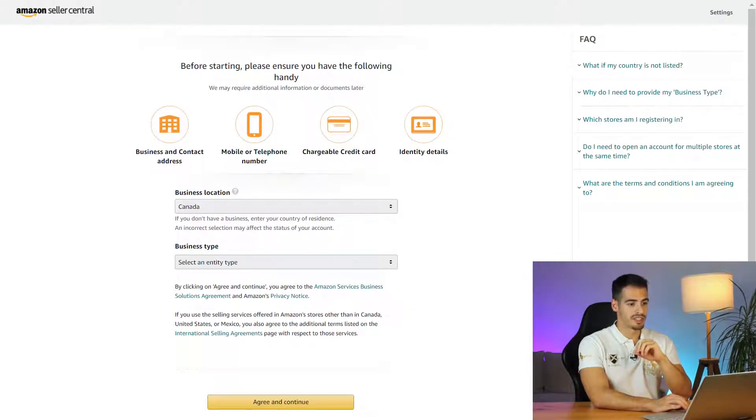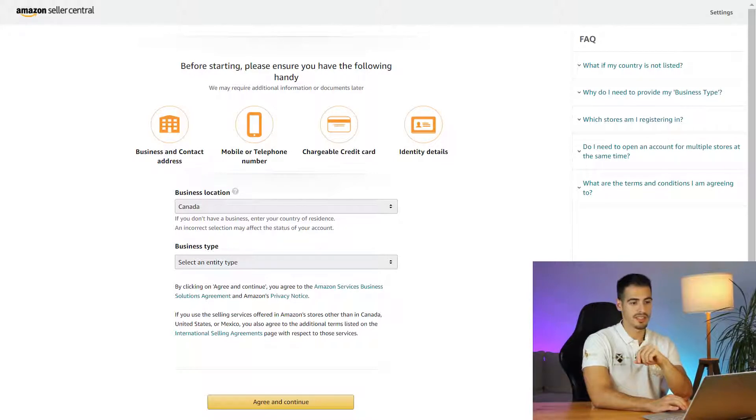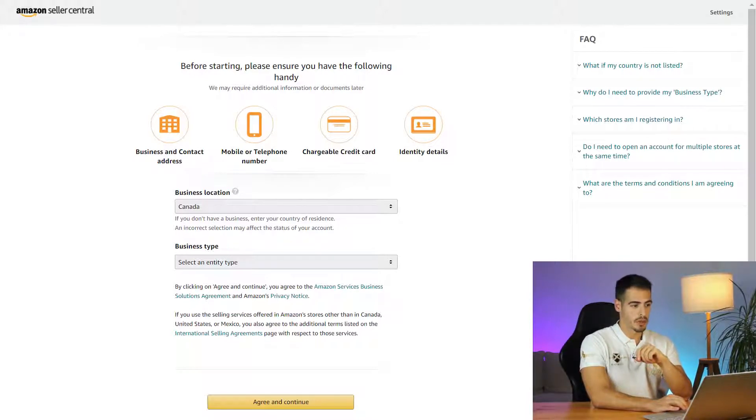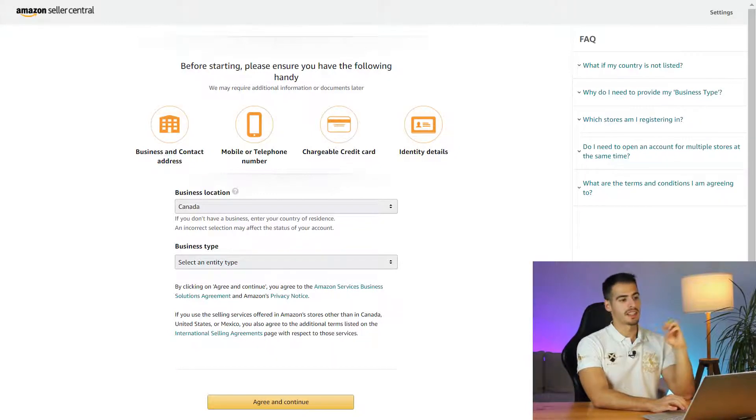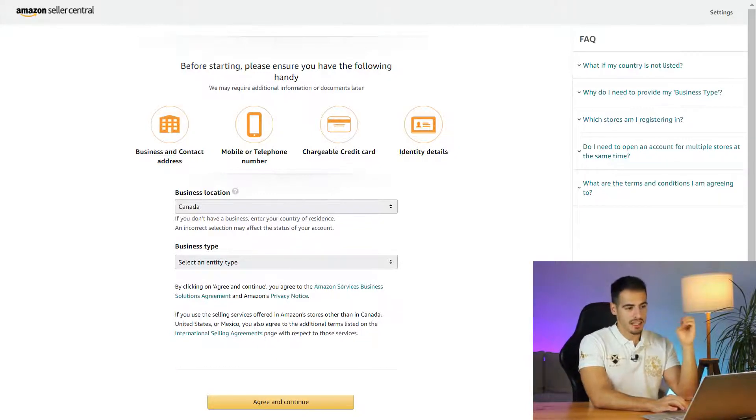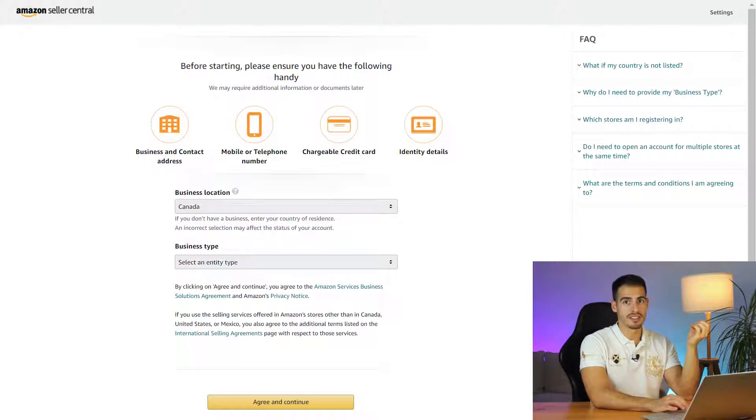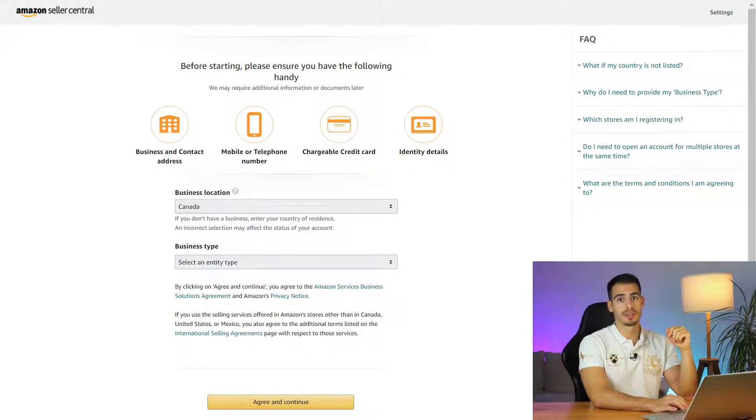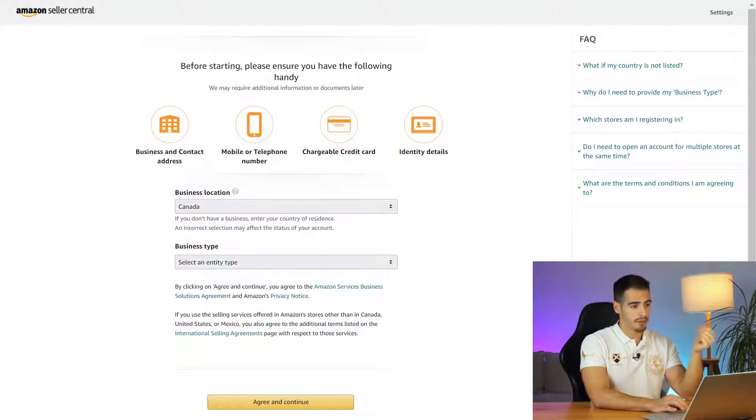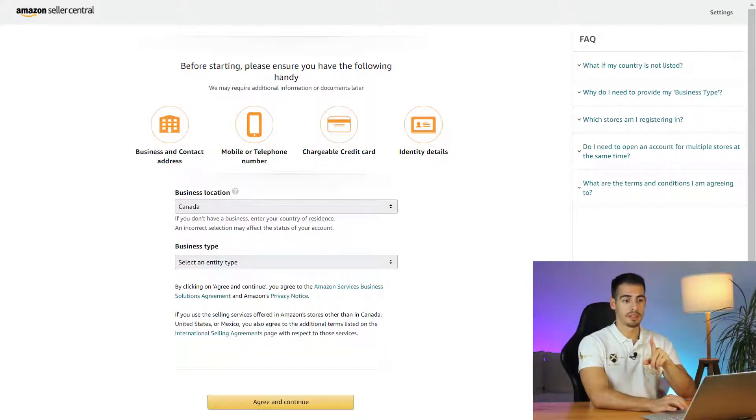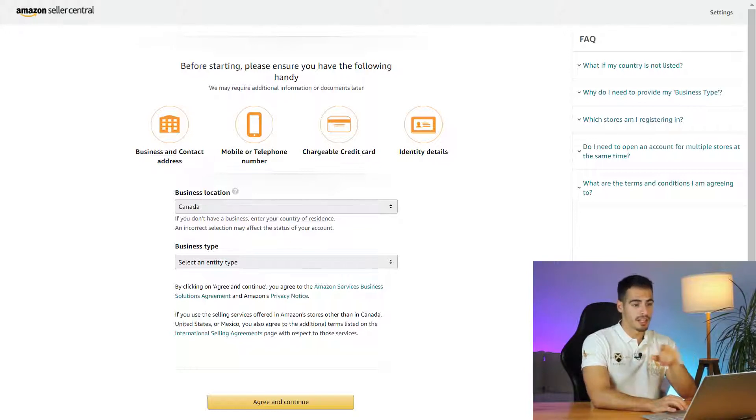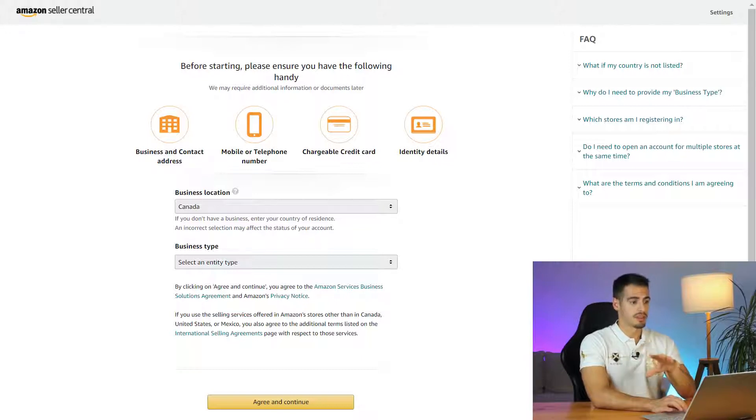This is where we are going to start registering for our account. As you can see it says before starting please ensure you have the following handy - we may require additional information or documents later. They need a business and contact address, which could be your business address if you own an LLC or corporation, and if you're a sole proprietor you can enter your home address. They need a phone number, a credit card like a Visa or Mastercard, not a debit card because they don't accept debit cards here, and finally identity details like your passport and driving license.